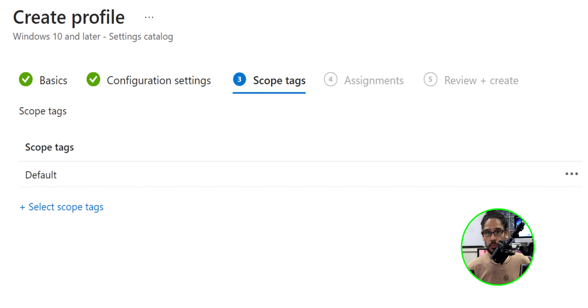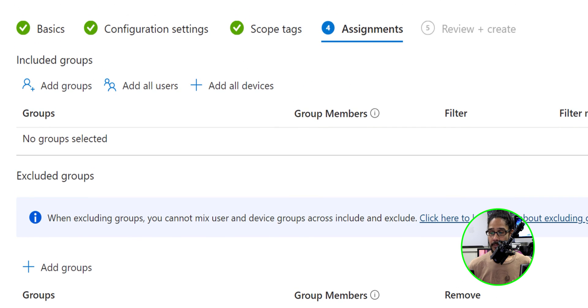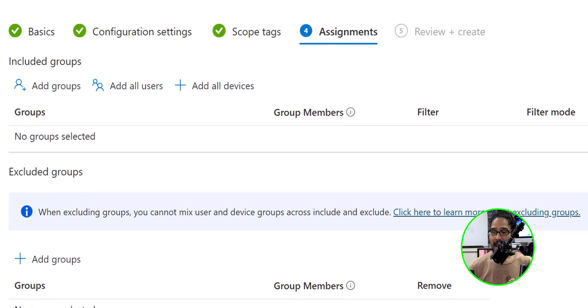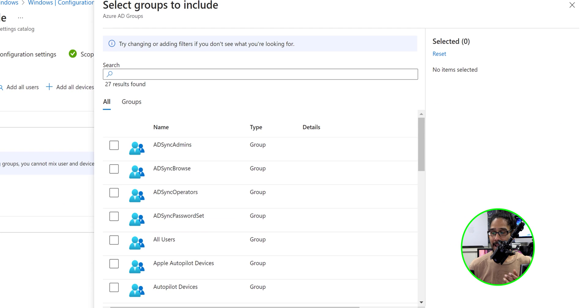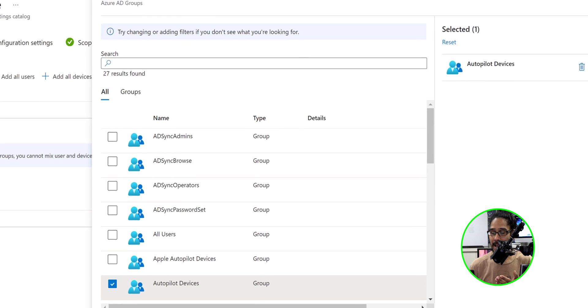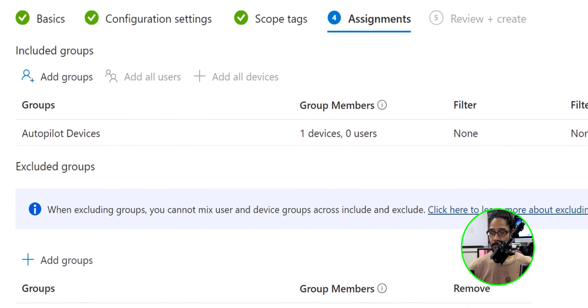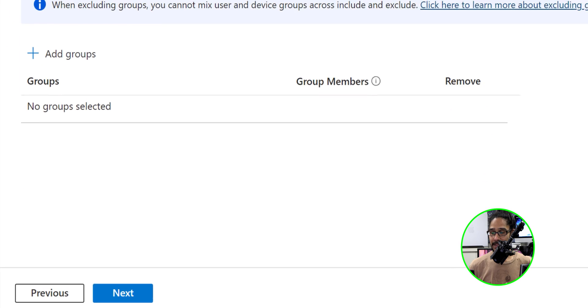I typically don't do tags for my profile. So I'm going to click next here for assignments. Let's click on add groups and I am going to choose my group. Now the group that I chose was autopilot devices and I'm going to click on select, click next here.